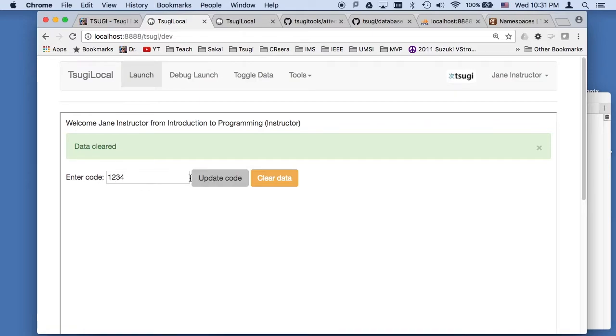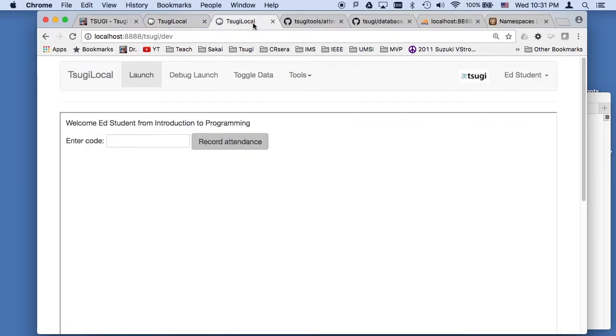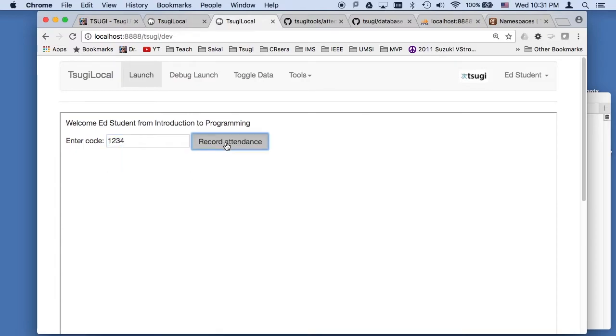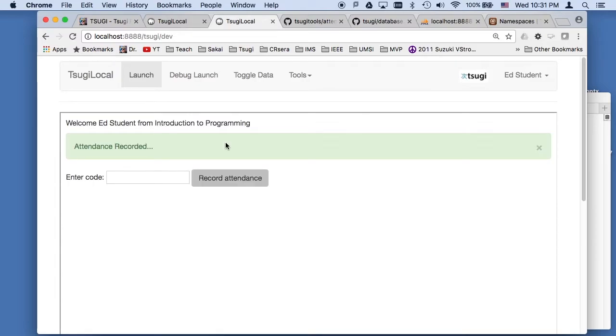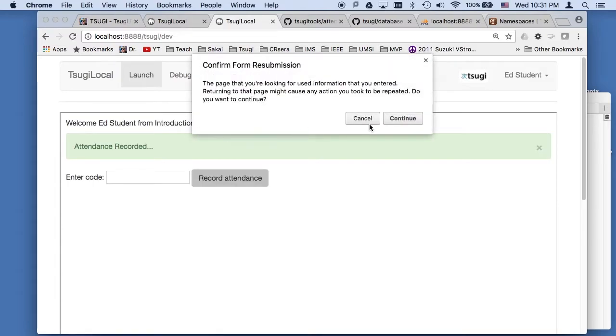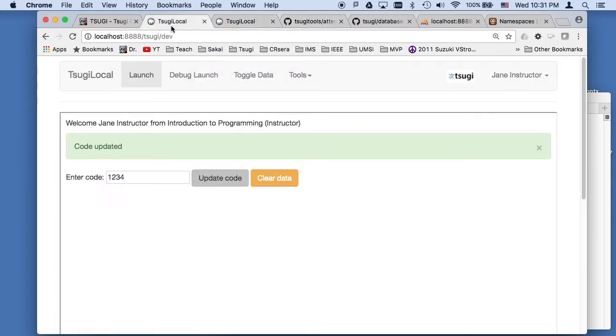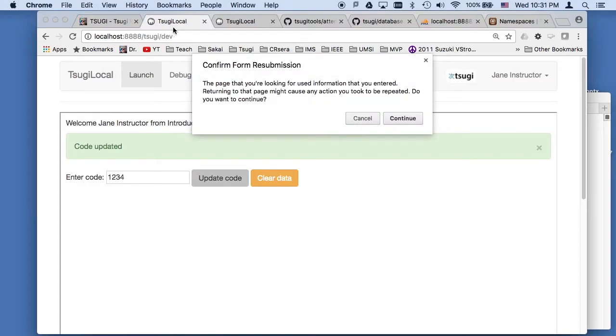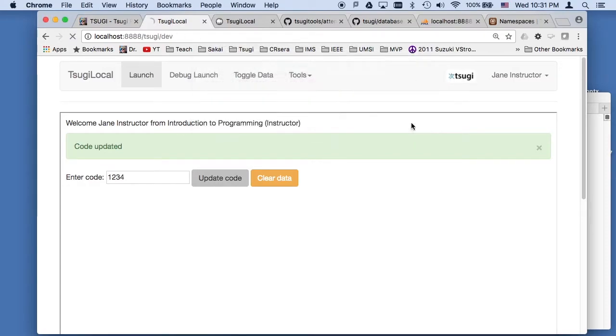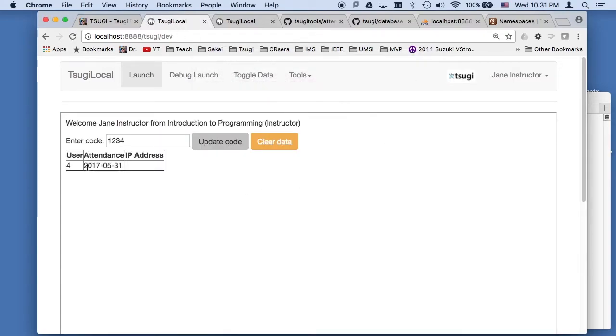And so the teacher enters a code and we'll make it one, two, three, four. And then the student can enter the code and then the teacher can refresh the screen. That was the student refreshing the screen. The teacher refreshes the screen and sees that user four has done an attendance.